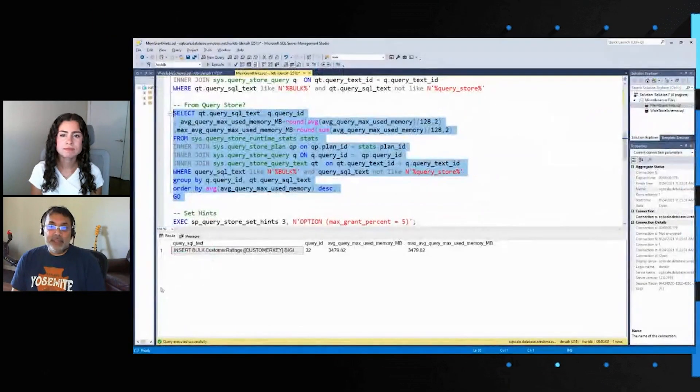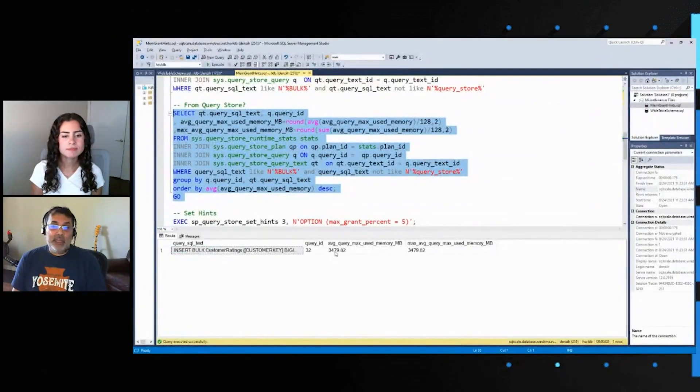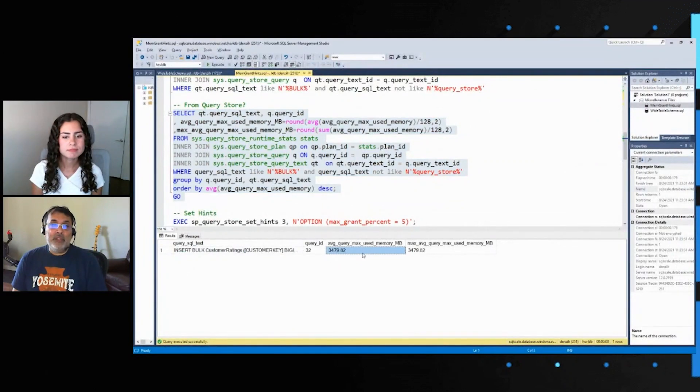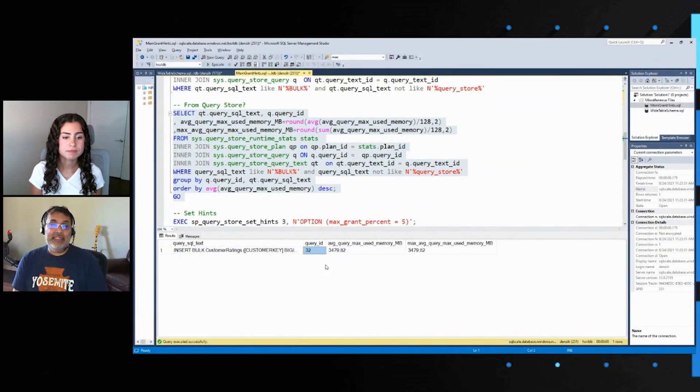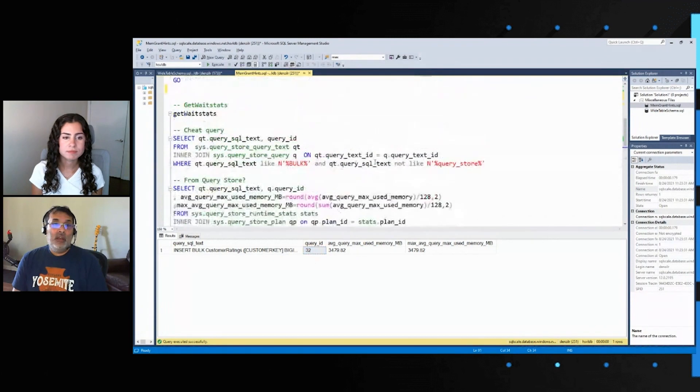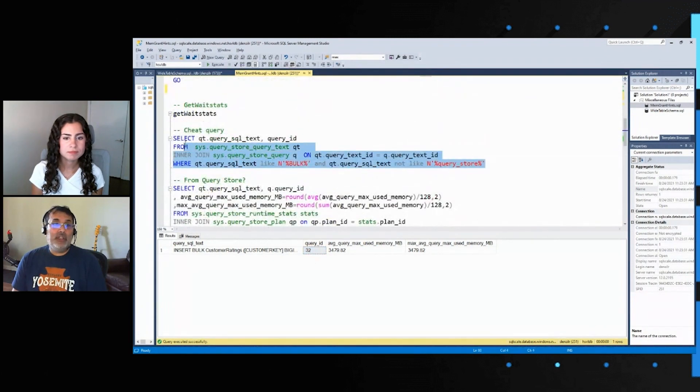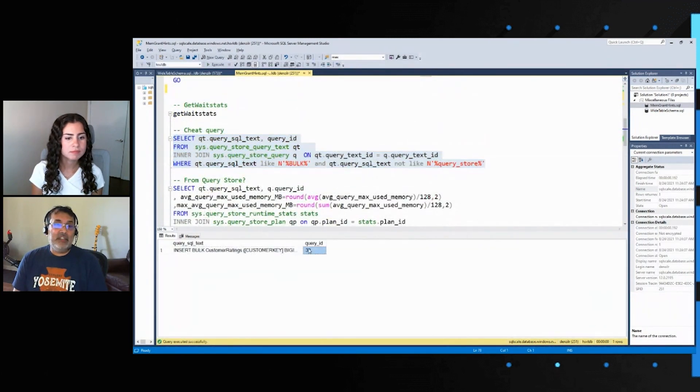And as you can see, the average query memory used is quite high. The important part is I need this query ID. That's all I actually need in this case. It's 32.